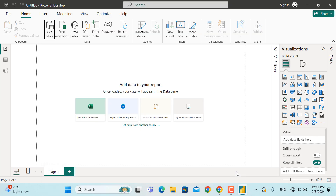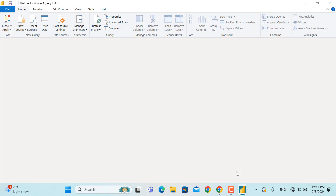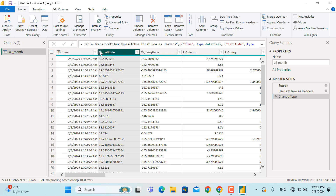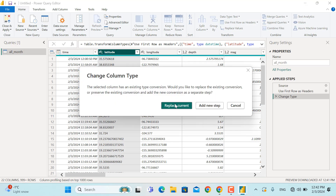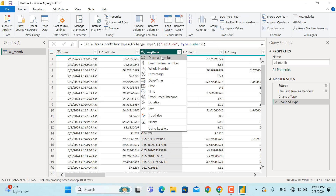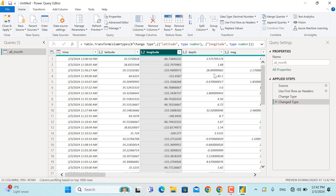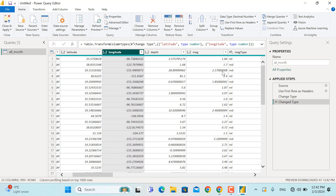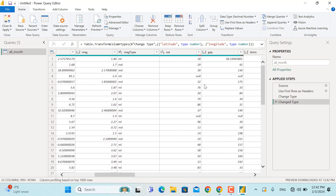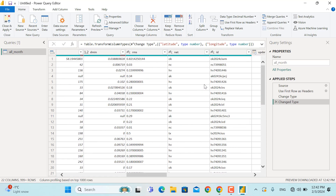We will leave the delimiter as comma and go to Transform Data to do some cleaning and apply different formats. Once loaded, the time and date column is shown correctly with the calendar and clock icon. However, latitude is shown as ABC or text — we'll change it by clicking to decimal number. We'll add a new step, and similarly change longitude to decimal number. Depth is already a number, magnitude is a number, and magnitude type is shown as text. Everything else seems to be okay.